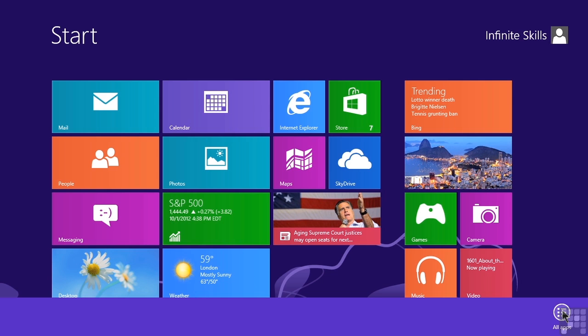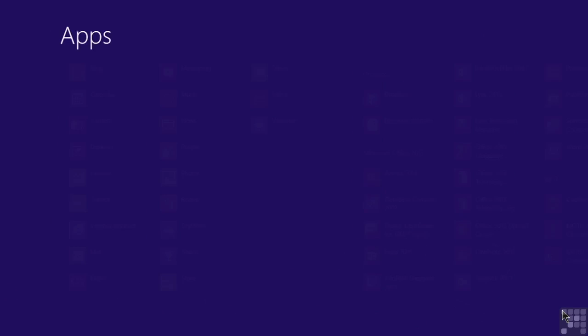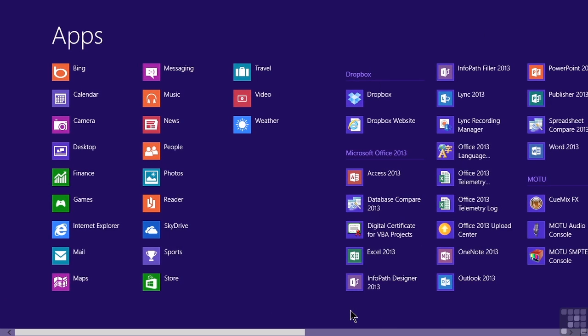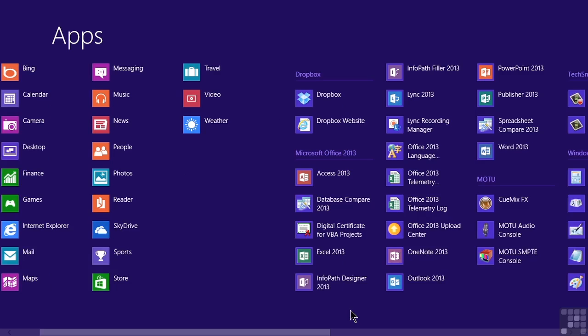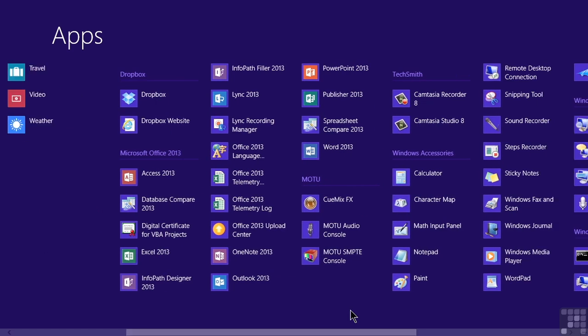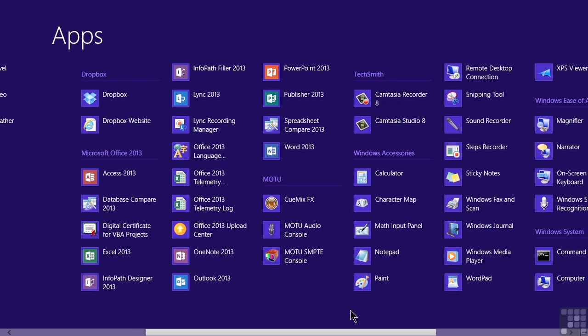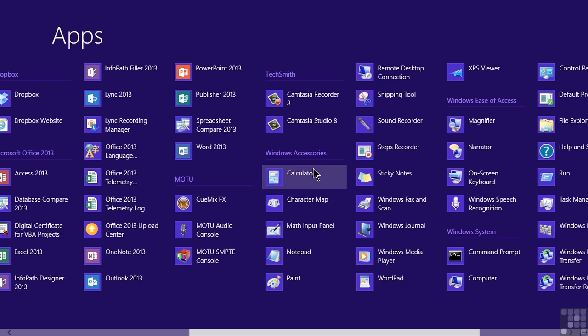While the Start screen gives us a lot of tiles for things that we use most often, All Apps gives us a list of all of the applications available on our computer. Now there is a ton of stuff here, and I will certainly have some things installed that you will not. But we get the basic idea. This is one of the examples of where we can scroll left and right because not all of these things are showing up on our screen. So I'm going to use my mouse wheel, and I'm rolling it towards me in order to scroll to the right. You could also swipe with your finger. When we get to the category called Windows Accessories, we see an option for a calculator.